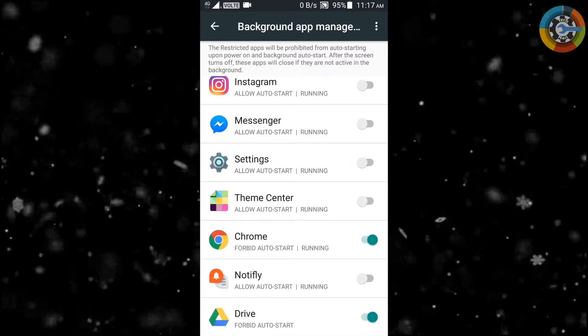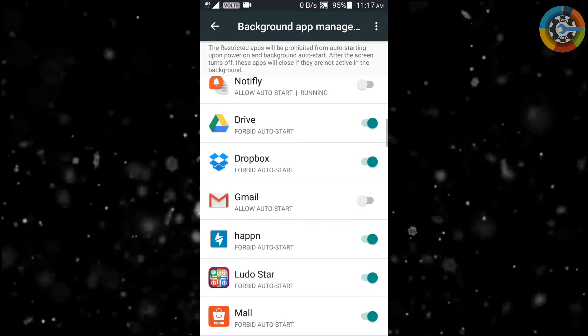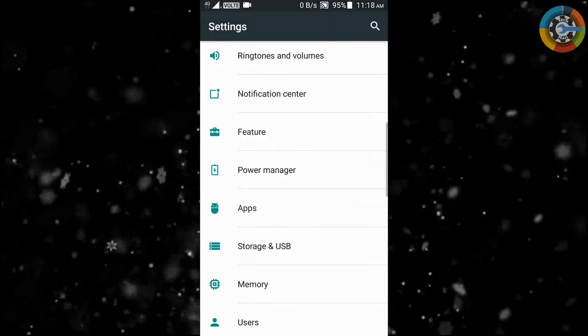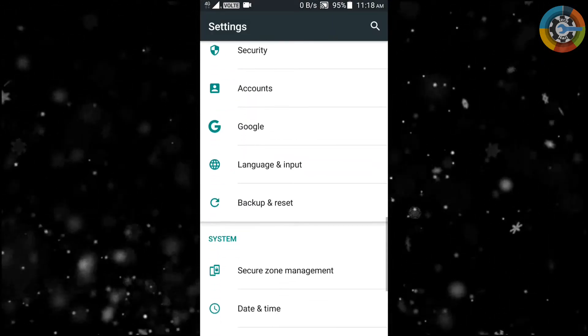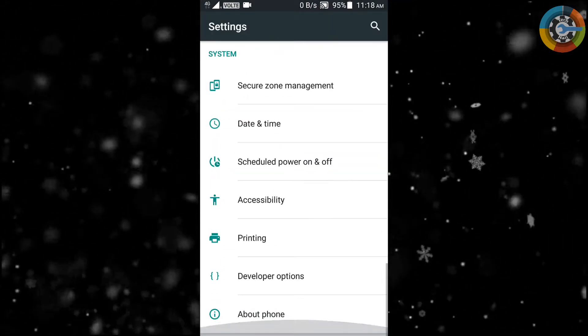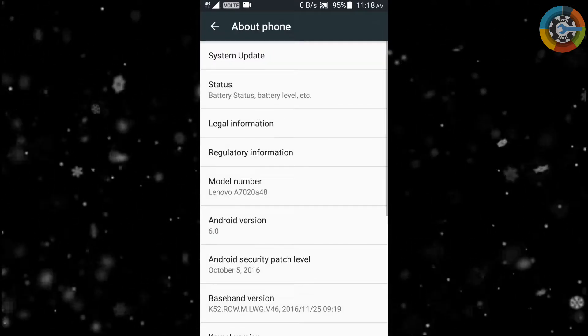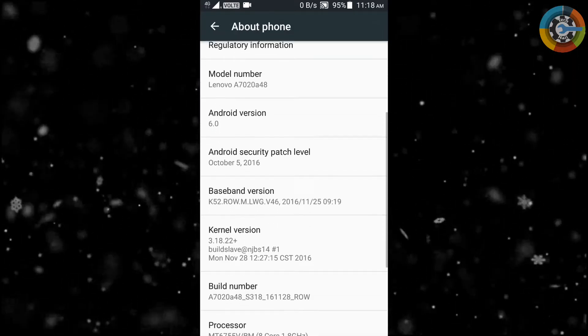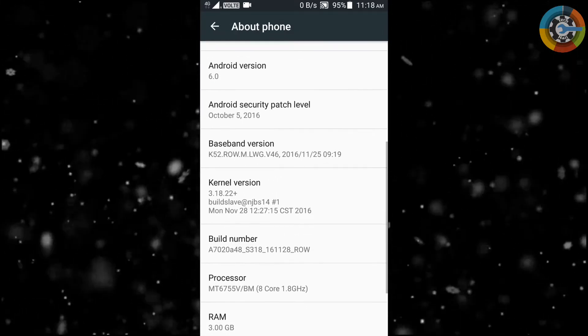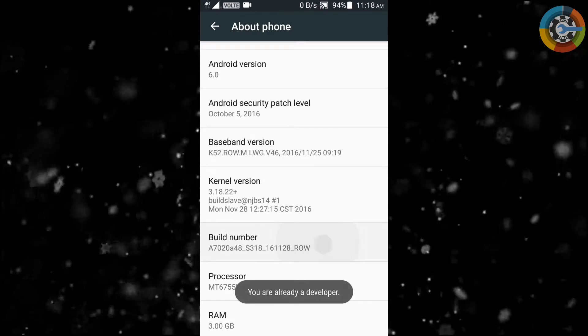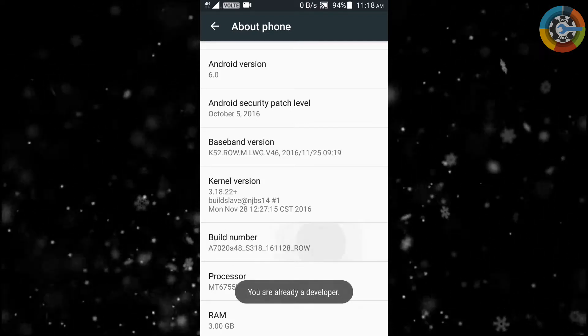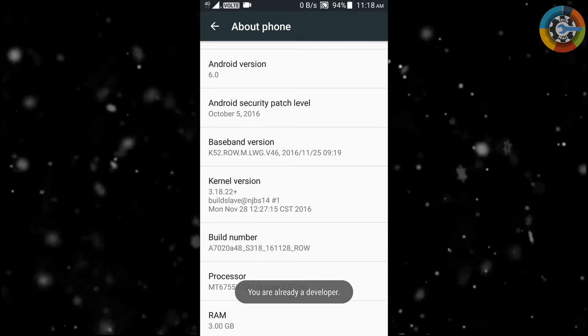After this process, go into the settings again and go to about section of your phone and hit seven times on build number to enable developer option in your phone. In my case, I have already done it.